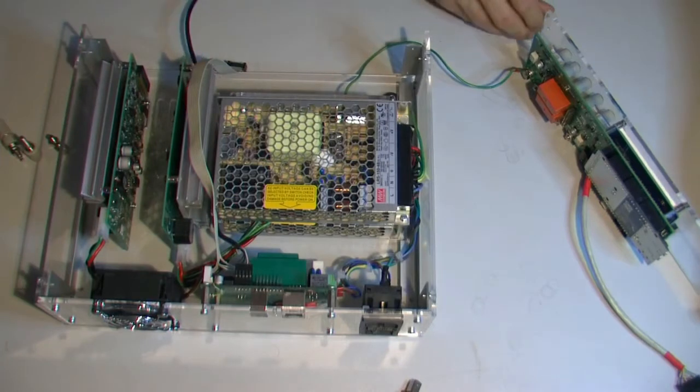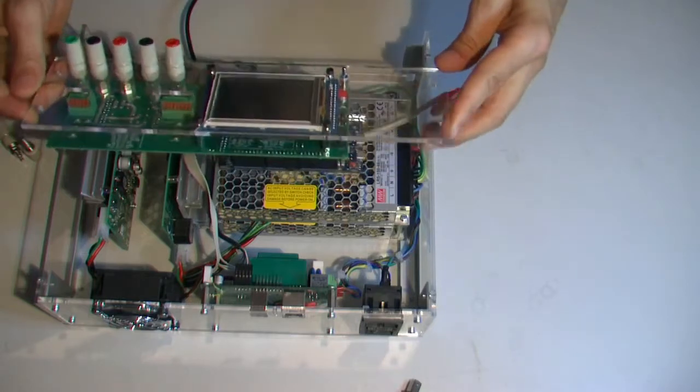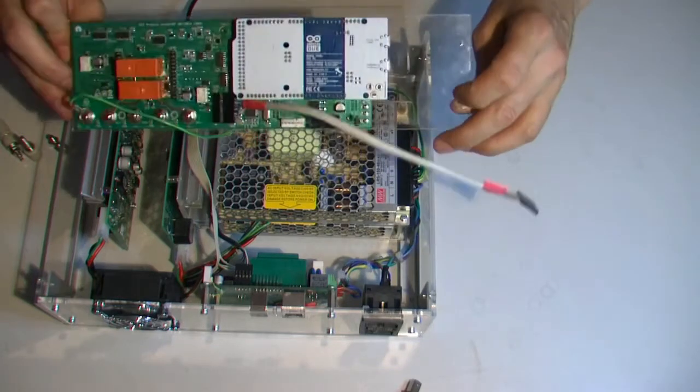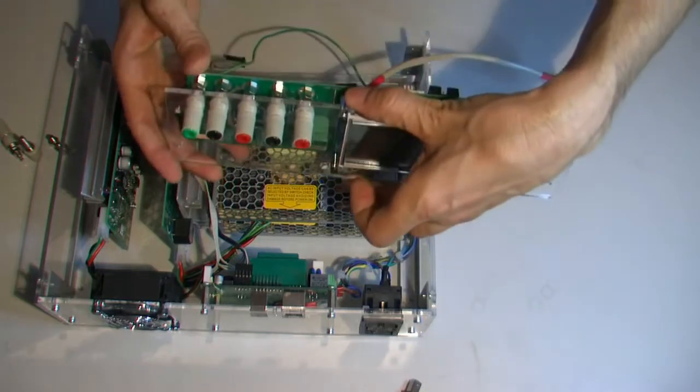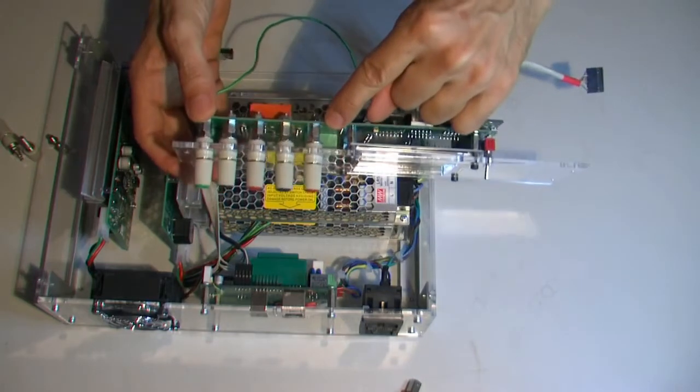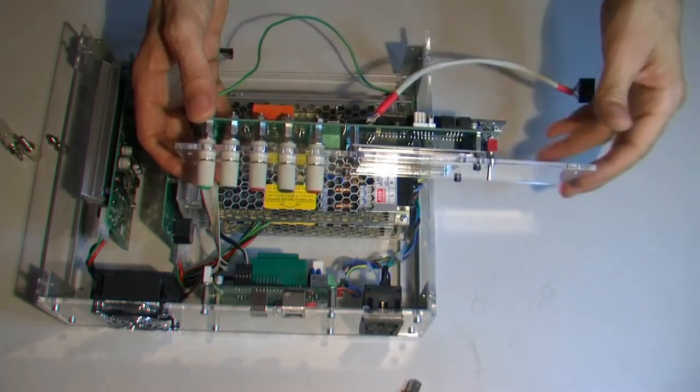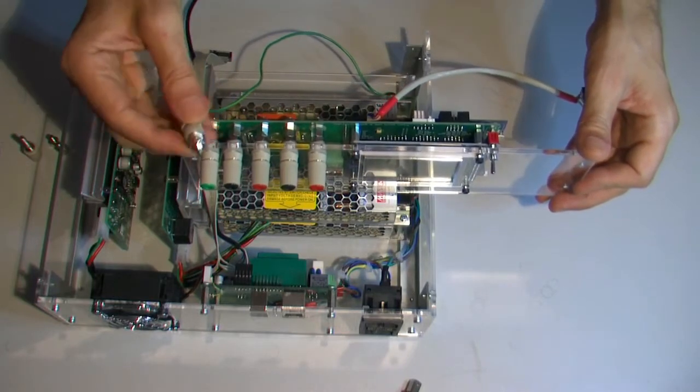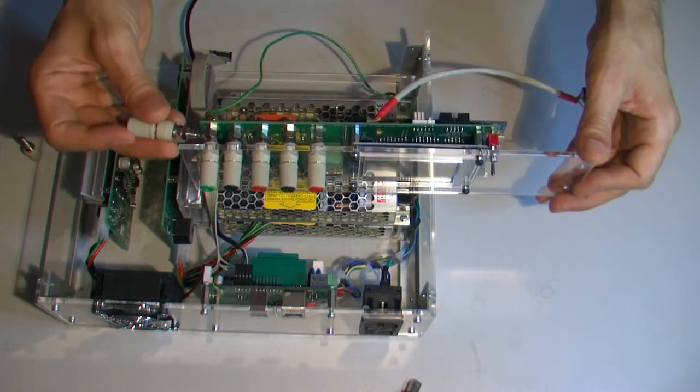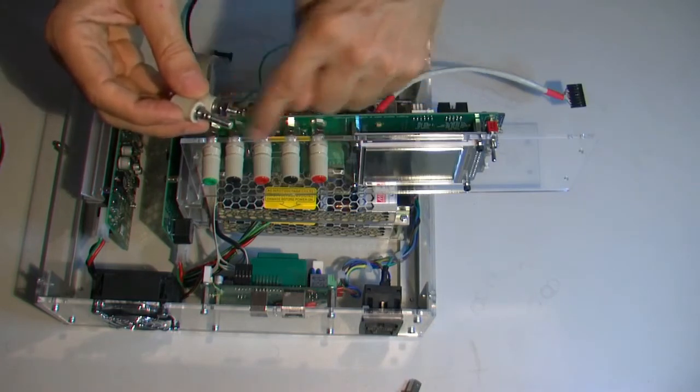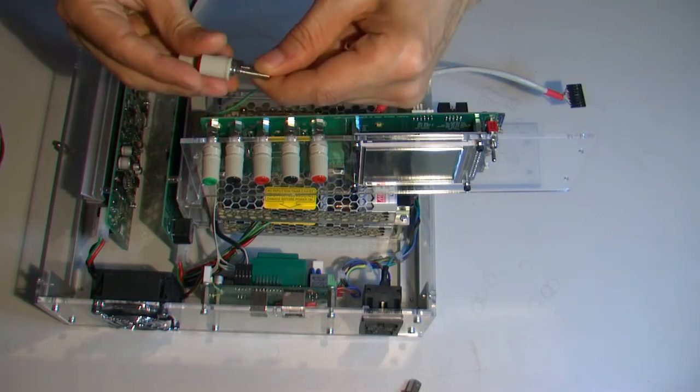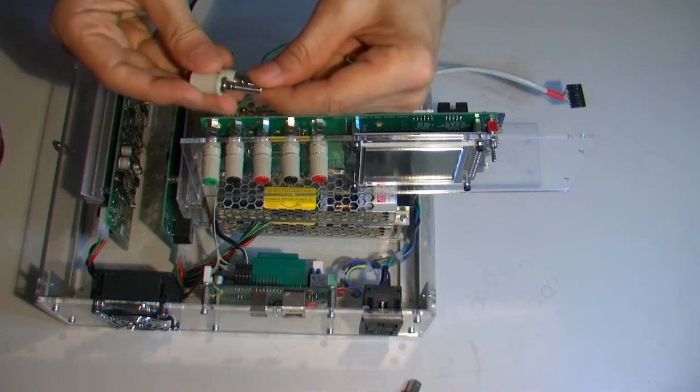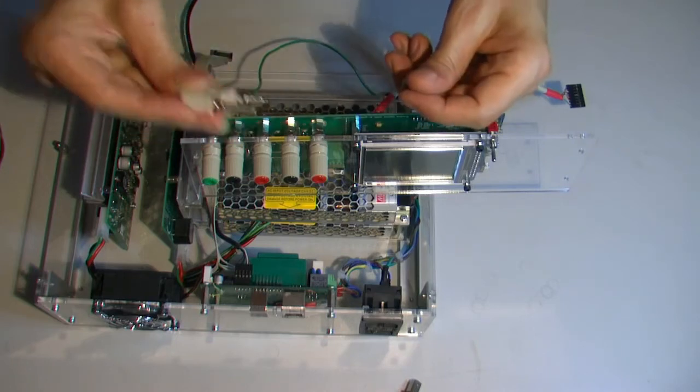On the front panel we have Arduino shield. And one important detail is how those binding posts are fixed to the PCB. The original one looks like this. Depends on the thickness of the front panel you need to adjust it. So my version is like this.